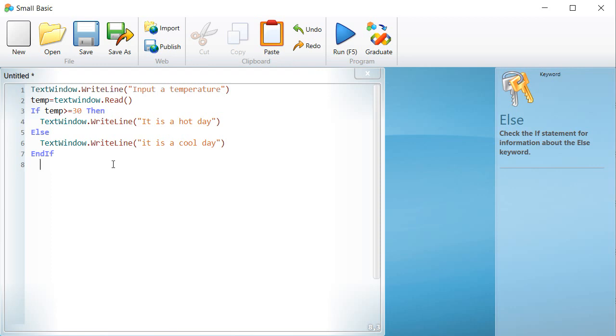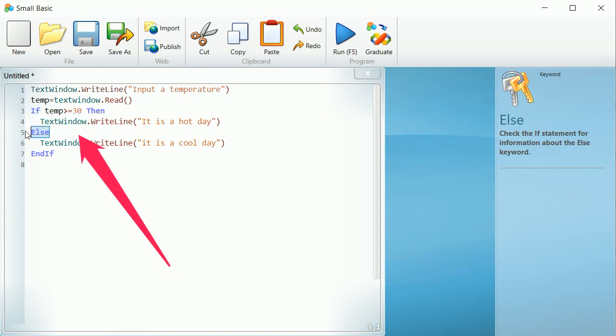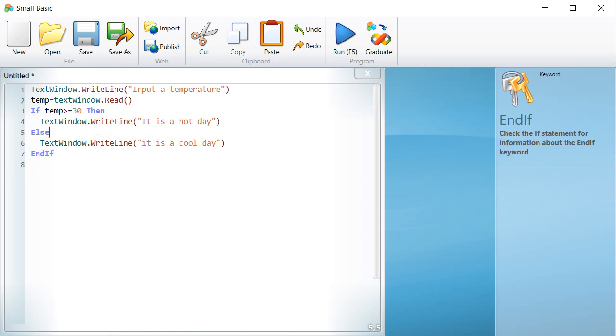Back to the previous lesson, we learned how to use the command if else and if in order to evaluate a condition based on two results only. If the condition is verified and if the condition is not verified.